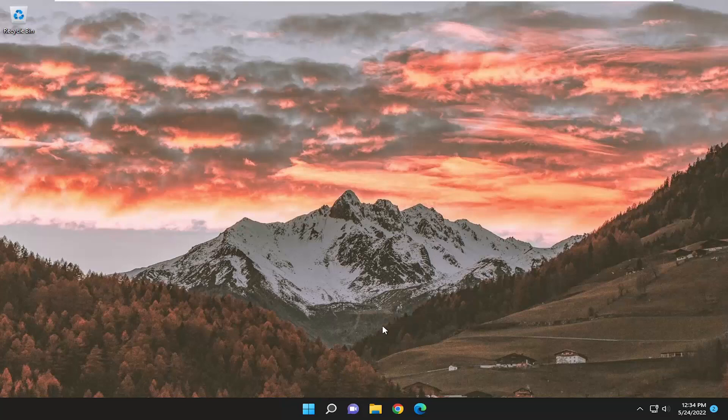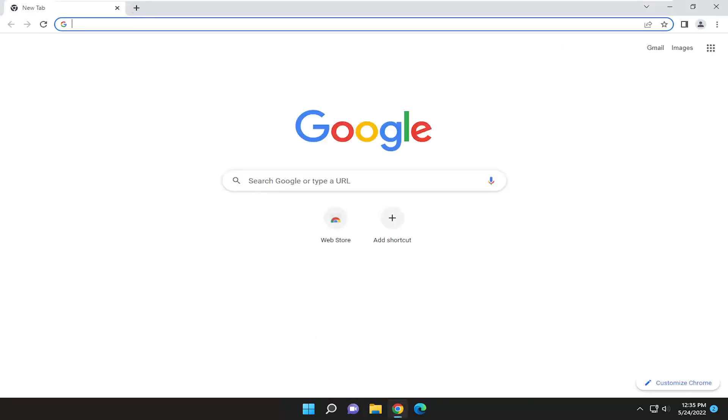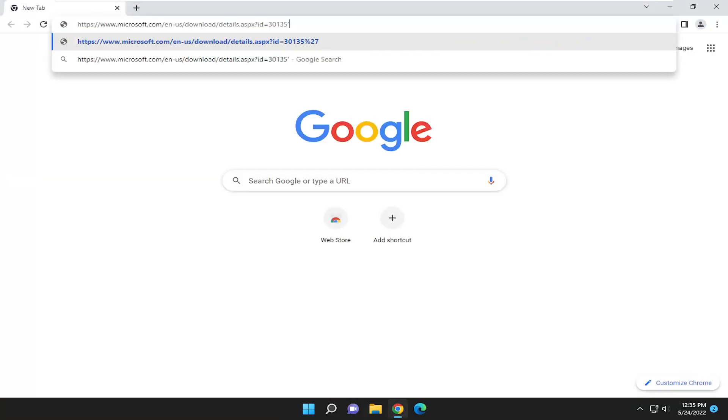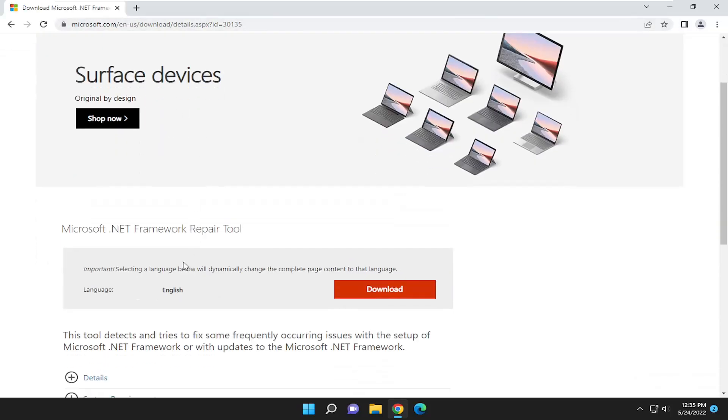I'd recommend trying this as well: open a web browser. I'll have a link to this Microsoft download page—the Microsoft .NET Framework Repair Tool.